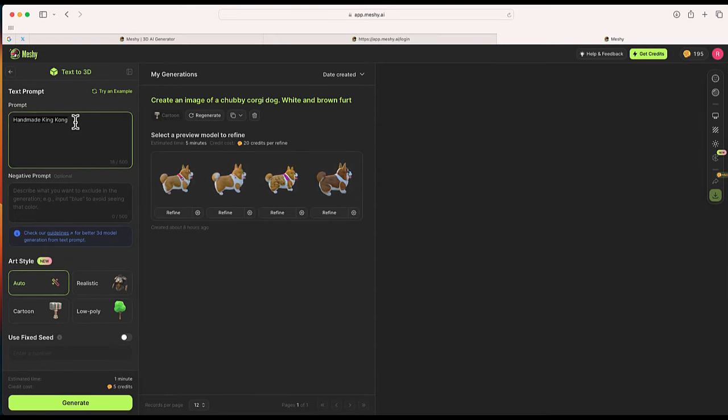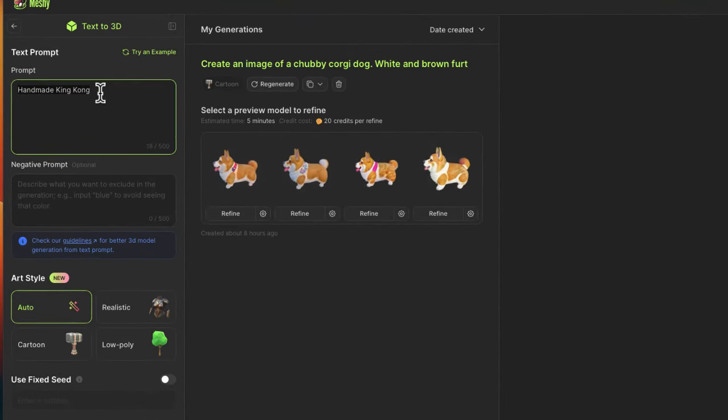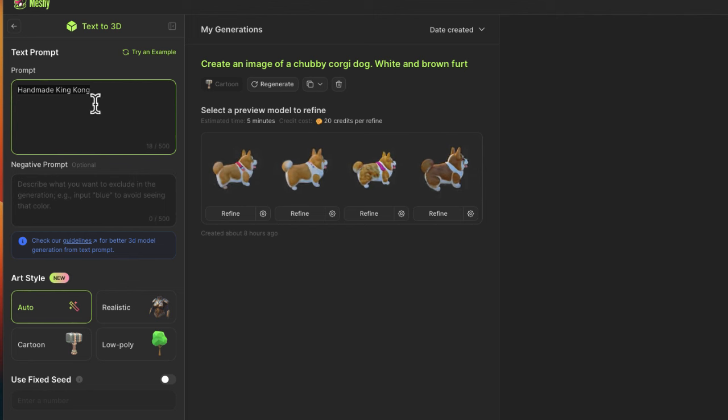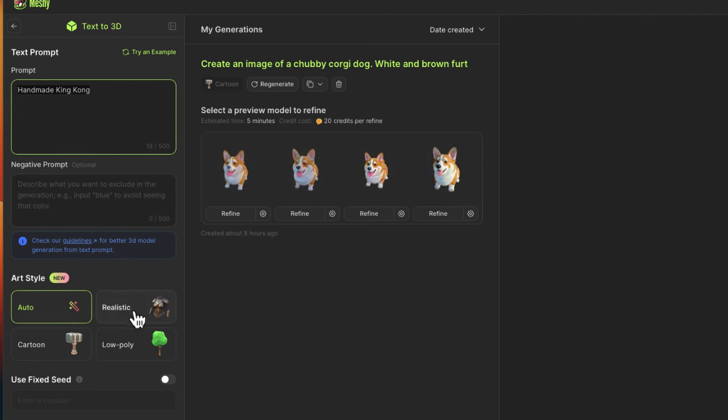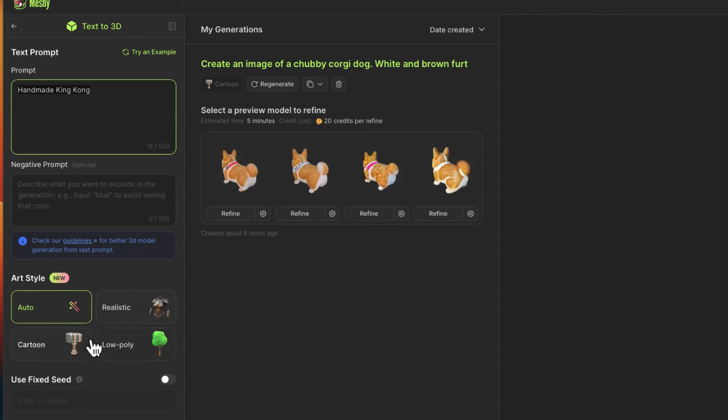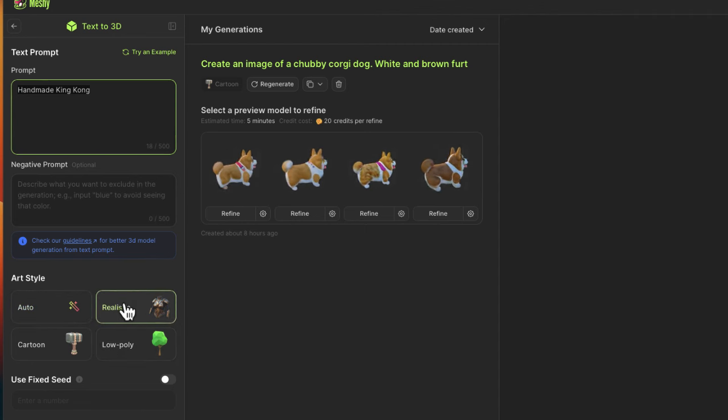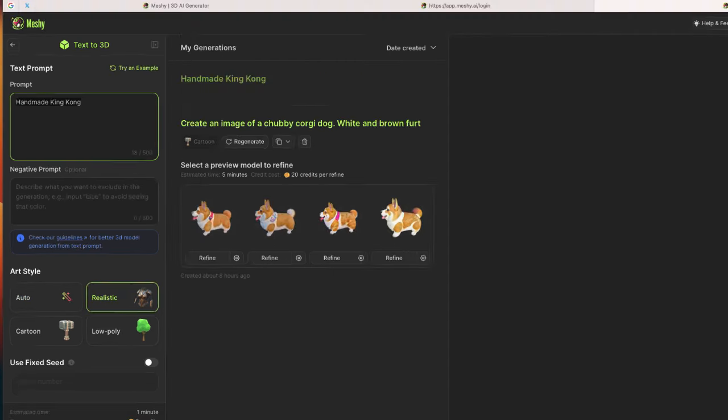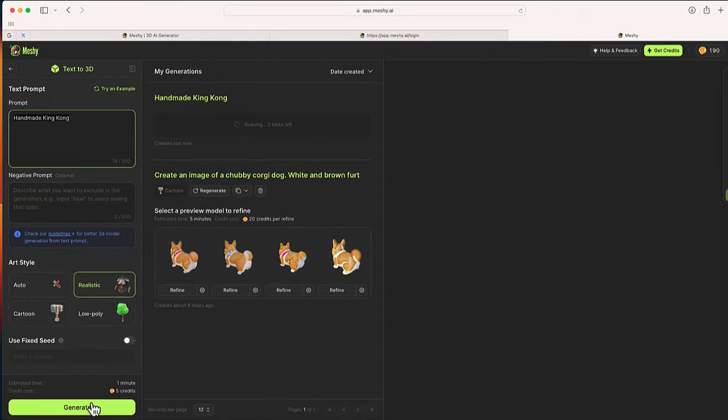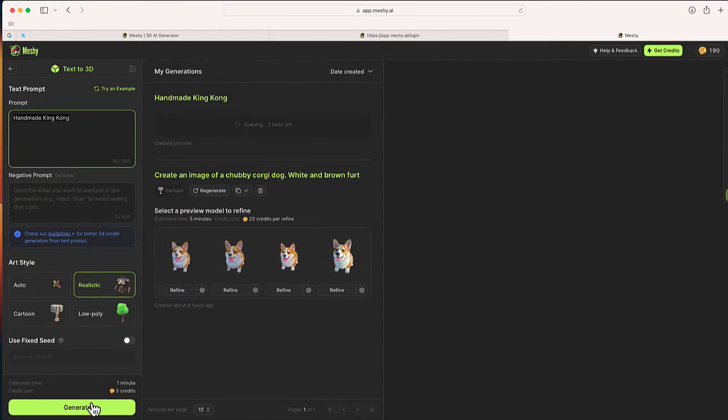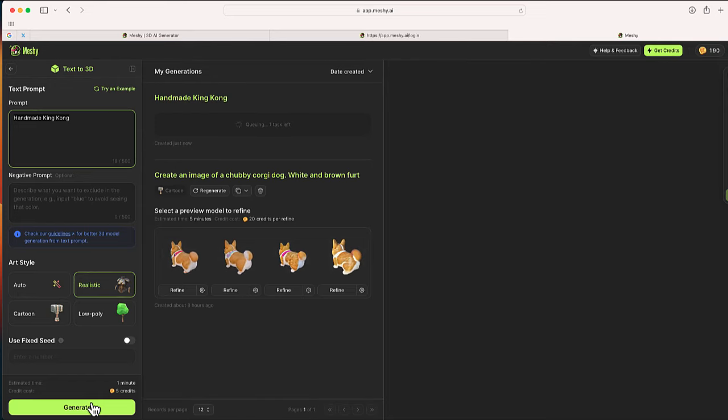I like the handmade Godzilla—here's my version of a handmade King Kong character. At the bottom you can see there are some different styles you can select. I'm going to select realistic and generate, and in just a few minutes, hopefully I should be able to see a really cool image of that handmade King Kong.